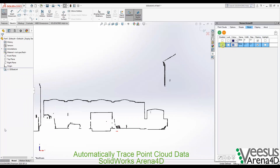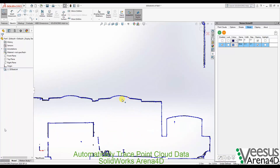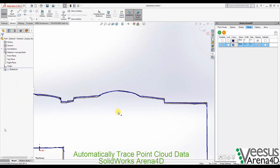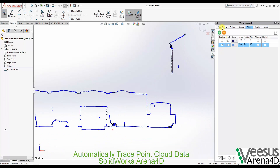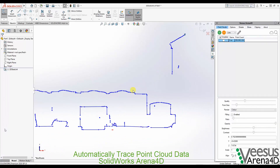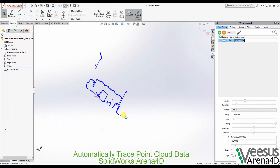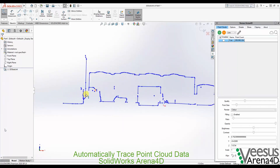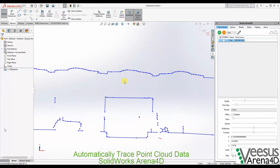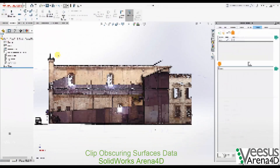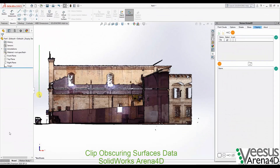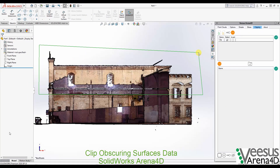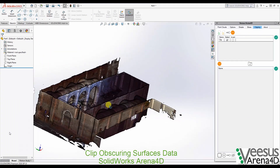Automatically trace around your point cloud data using the automatic vectorization tool. Remove obscuring surfaces and drill down to just the data you need quickly and intuitively.